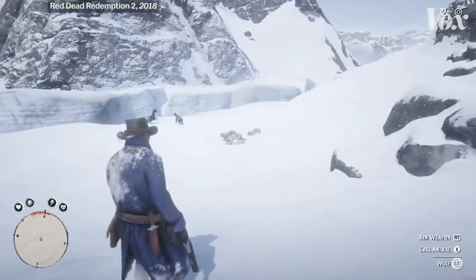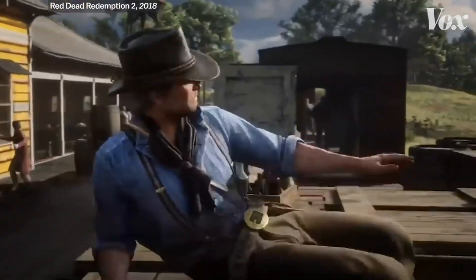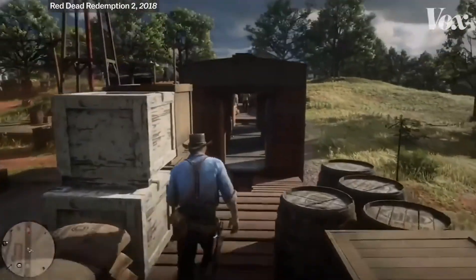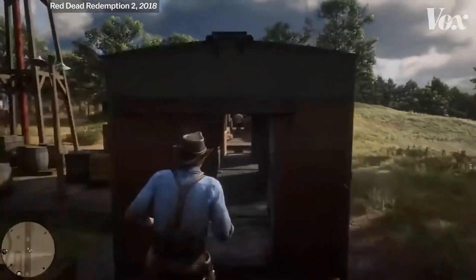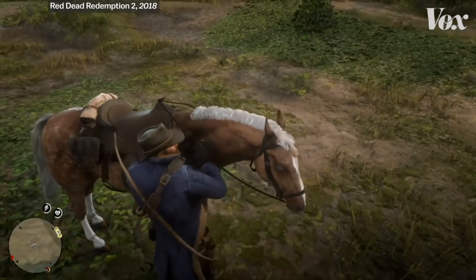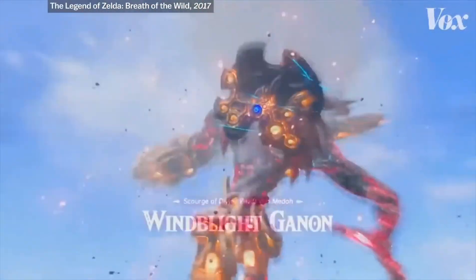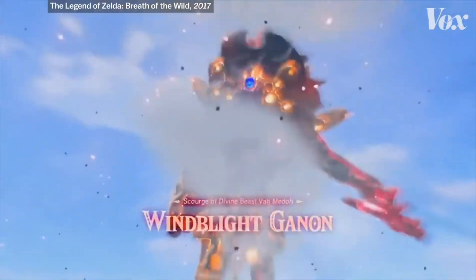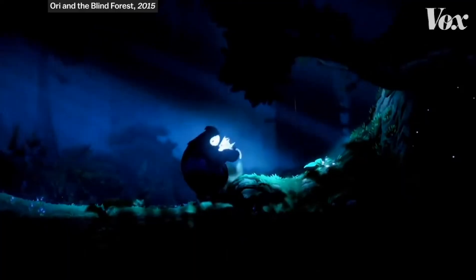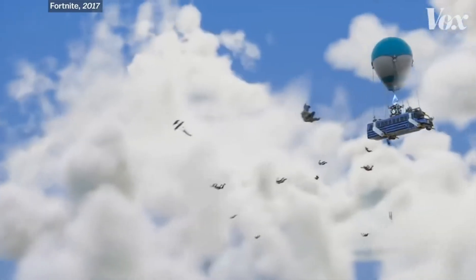This is me in Red Dead Redemption 2. It's an action-adventure game with over 60 hours of stunning gameplay. I'm about to brush this horse and you're gonna see the dust fly off. Games today are meticulously detailed. They're mysterious and heartwarming and colorful and stylized.